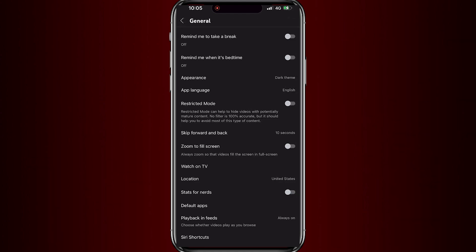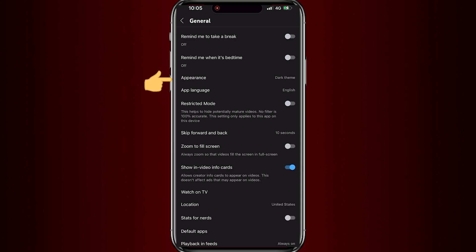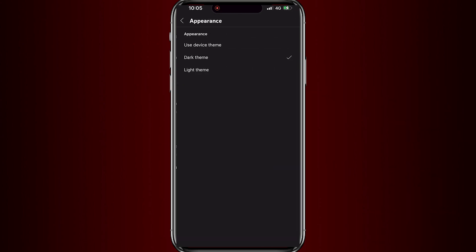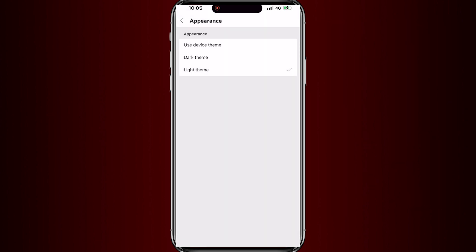Now look for Appearance and tap on it. Under the Appearance option, there are three options: Use Device Theme, Dark Theme, and Light Theme. To turn off dark mode, just simply change from Dark Theme to Light Theme by tapping on Light Theme. Now dark mode is disabled.